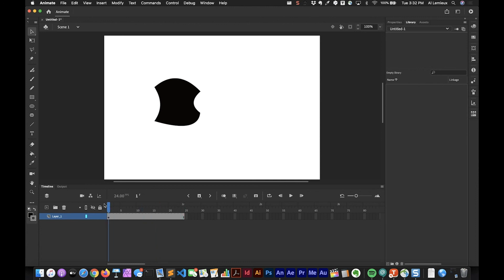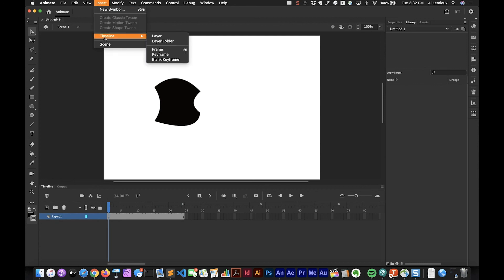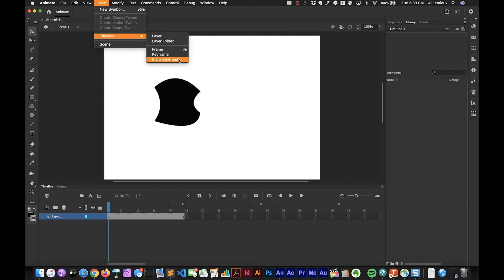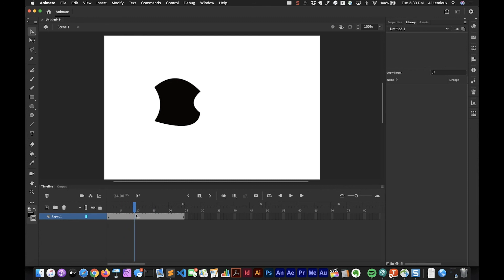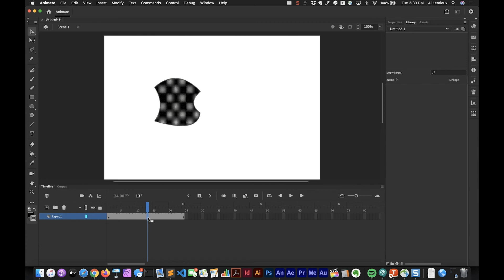That's the keyboard shortcut F5. You can find these keyboard shortcuts under Timeline, and you'll see here there's the frame keyboard shortcut that I just used, F5. The other two we're going to take a look at is keyframe and blank keyframe. What if you wanted to show this particular object but only up to half a second?